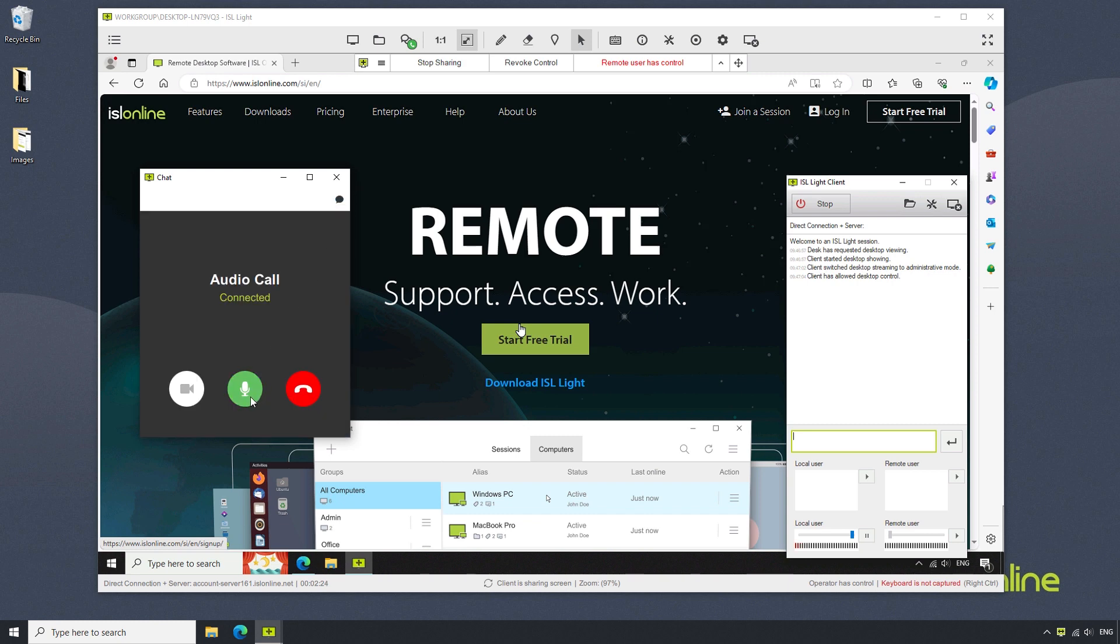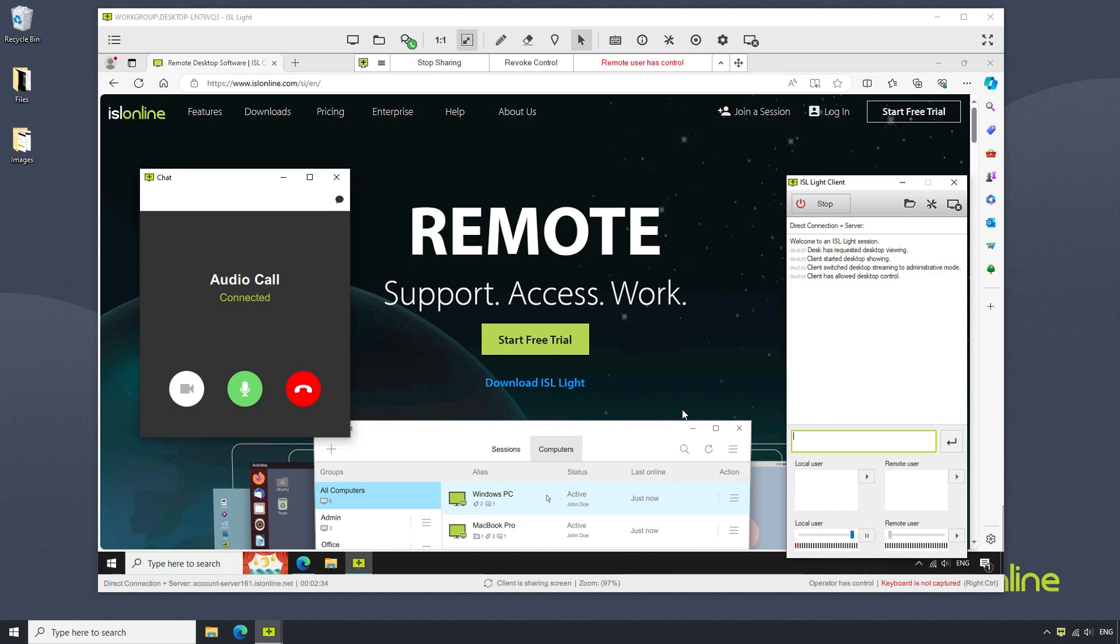The operator can mute their microphone, turn on video, or end the call using the buttons below. The client can disable their microphone using the local user button in the ISL Lite client window.